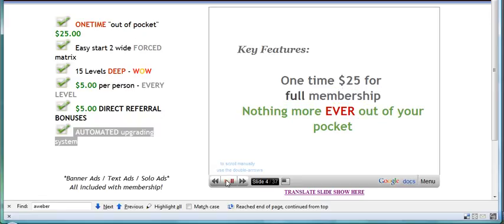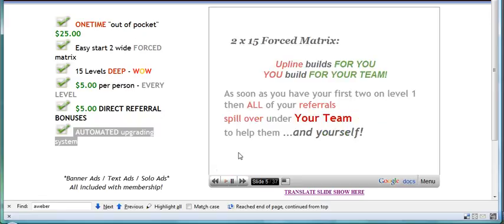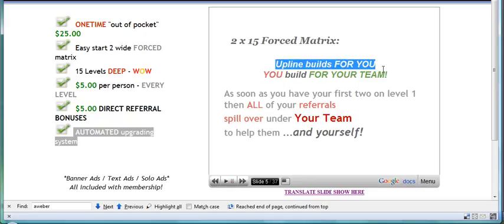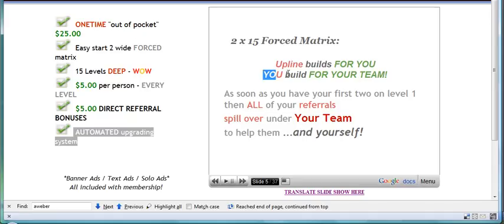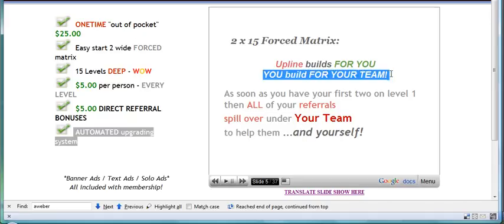The other thing I liked about it was the fact that this builds from your upline down. In other words, your upline builds for you and you build for your team.